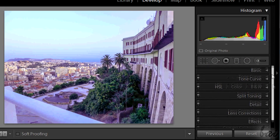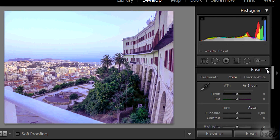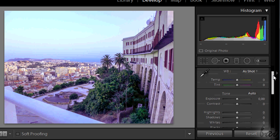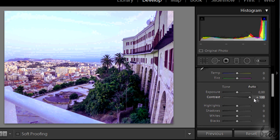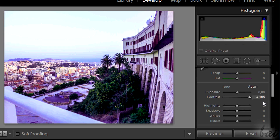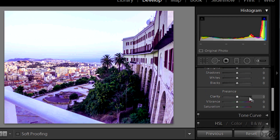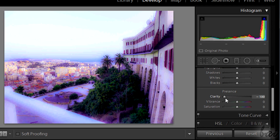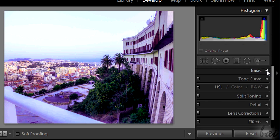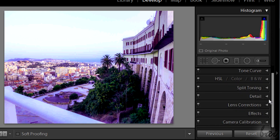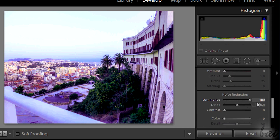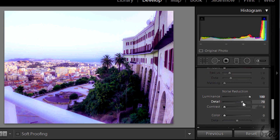Let's see now some cool effects to make photos similar to paintings. A watercolor effect is made simply by reducing details. In the Basic section put the maximum contrast, reduce clarity a little, and then go to the Details section, putting the maximum luminance level and the minimum for detail.